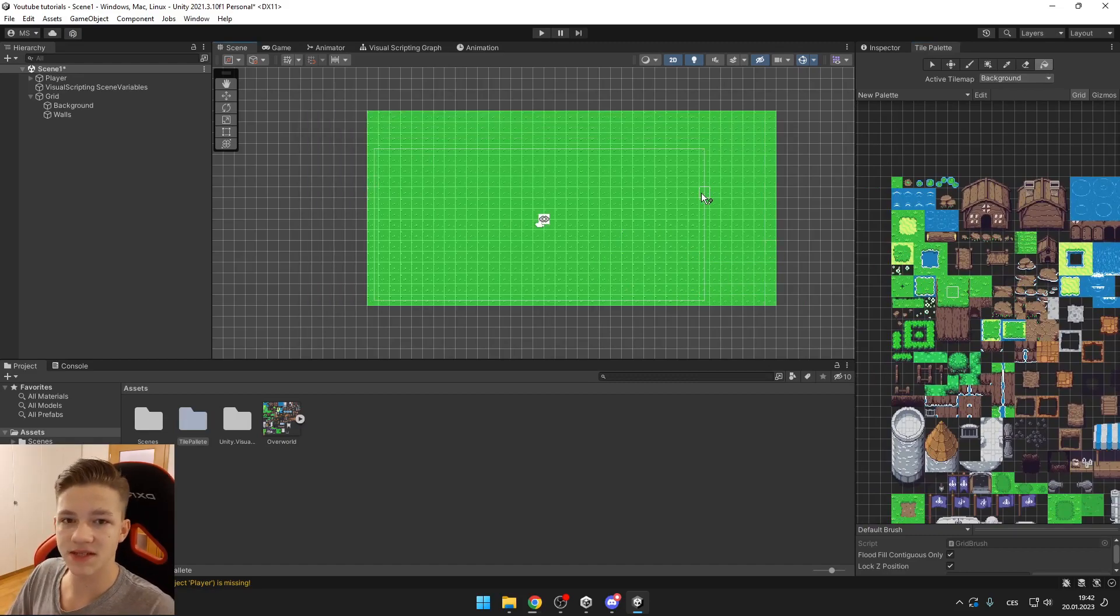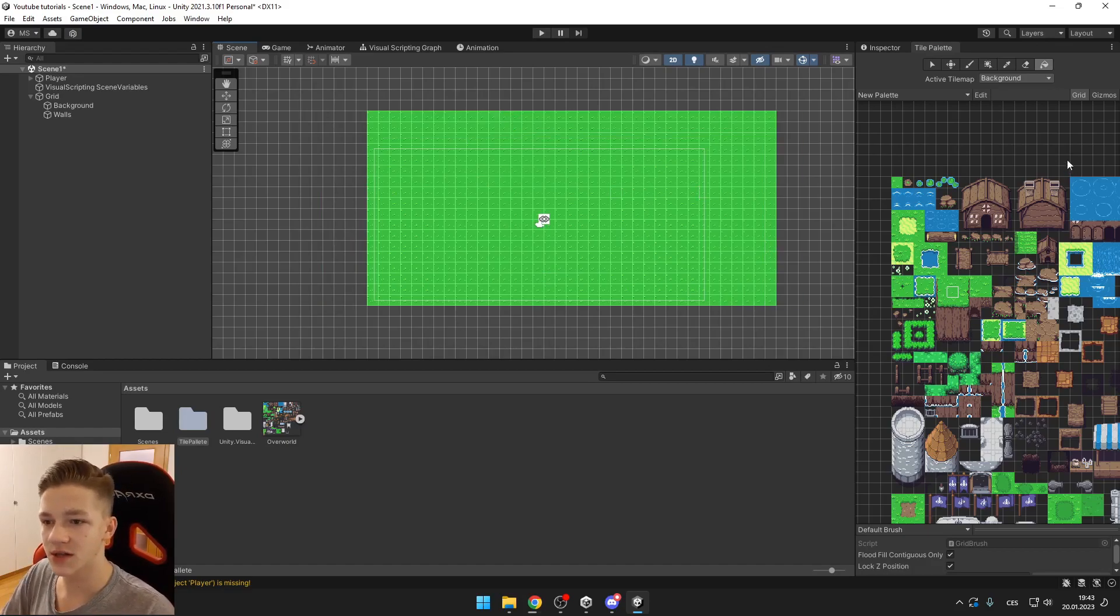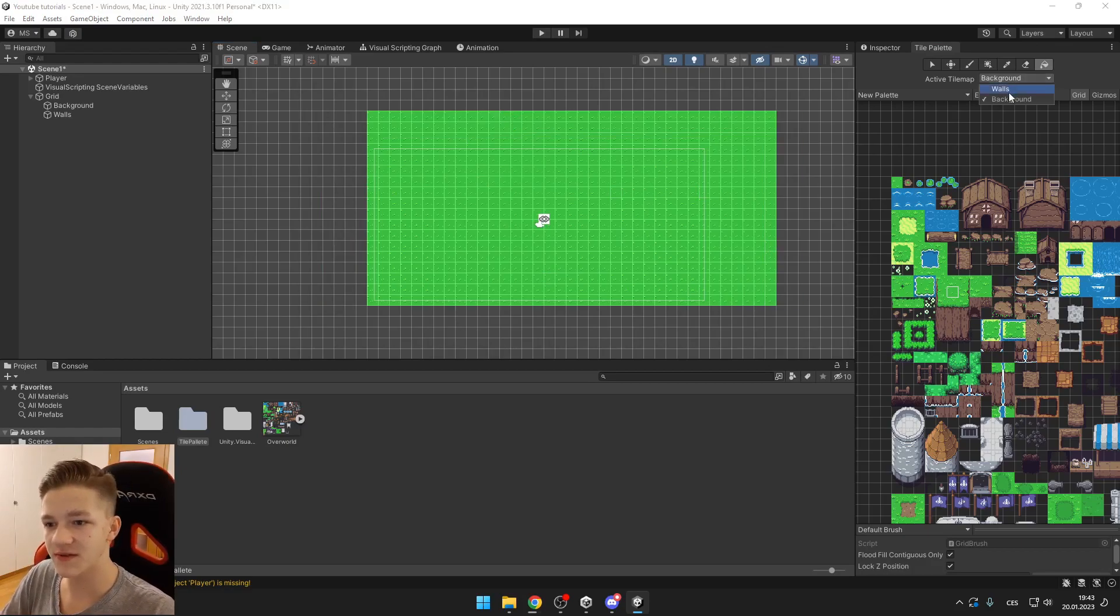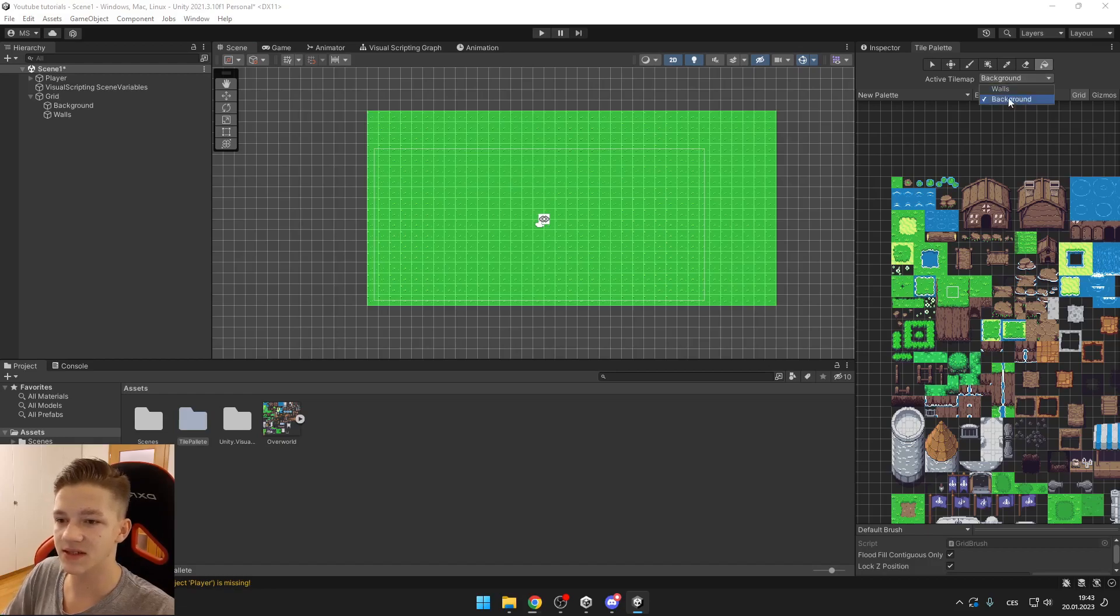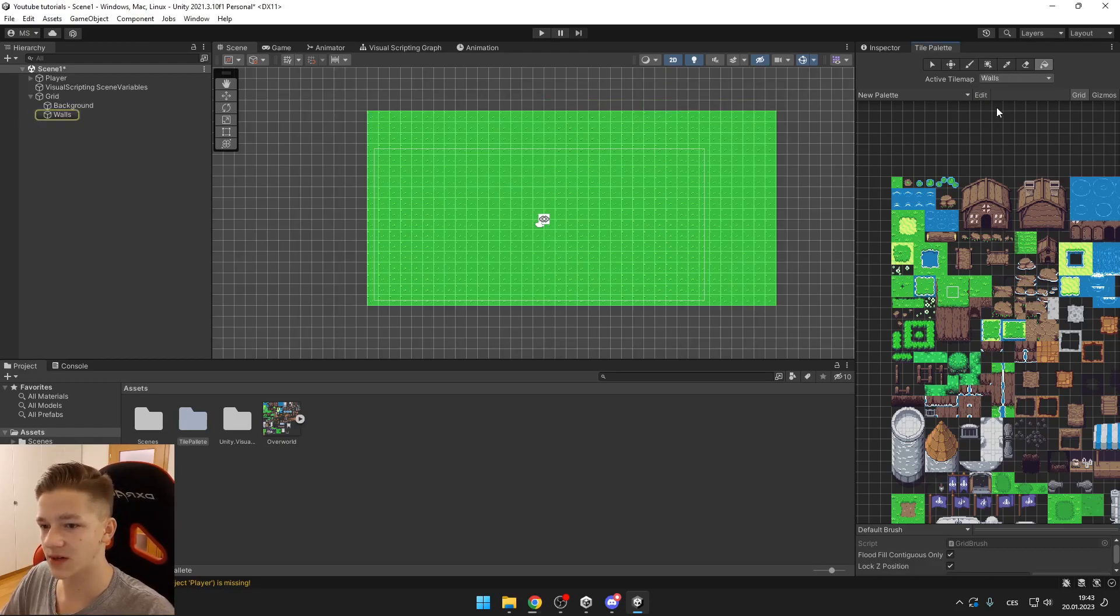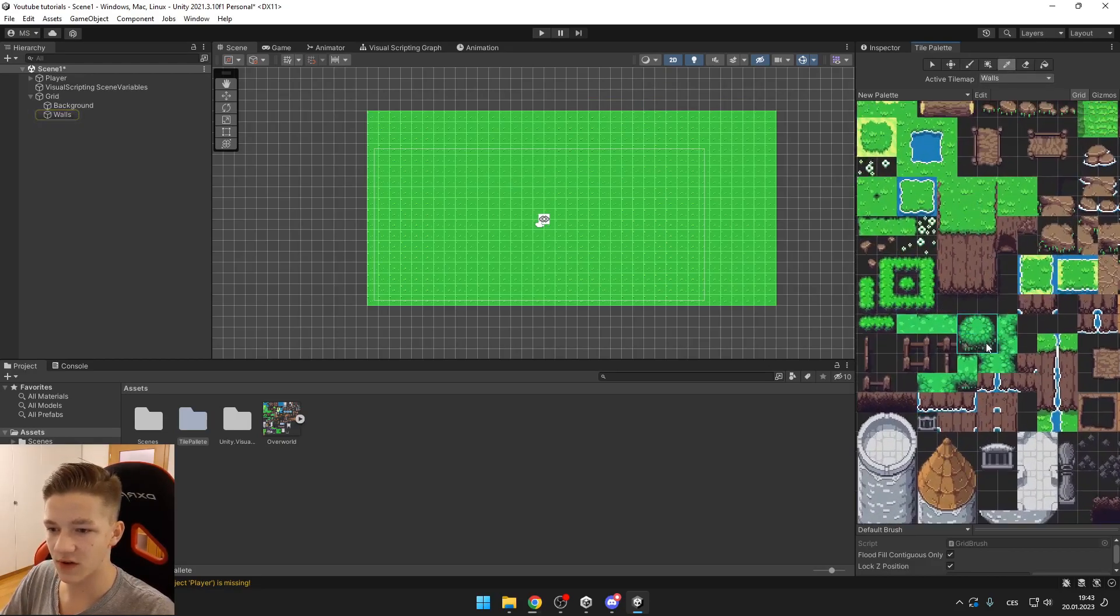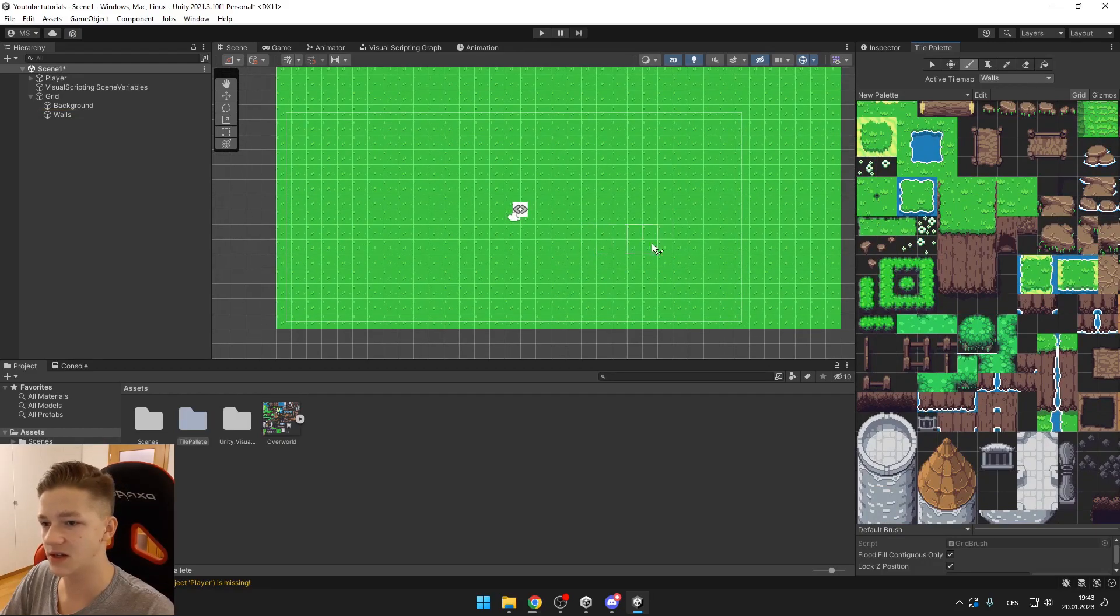So with this setup we can create any tilemap we would want. You want to make sure that you have selected either the background or the walls. So when you are creating background, make sure you have selected background and when you are creating some objects that you want to have collision, you want to have selected the walls.